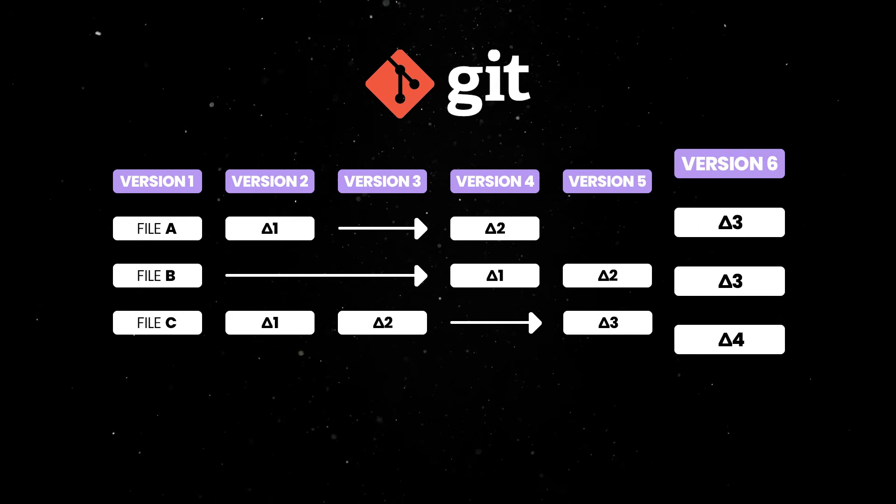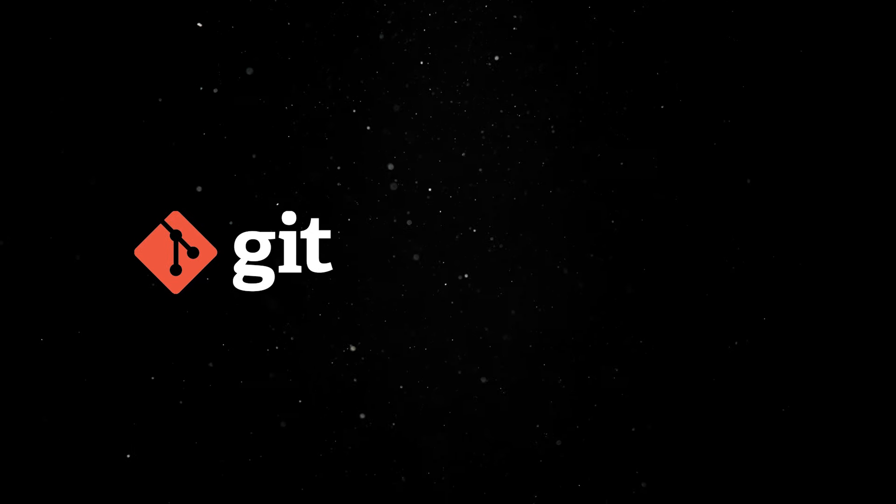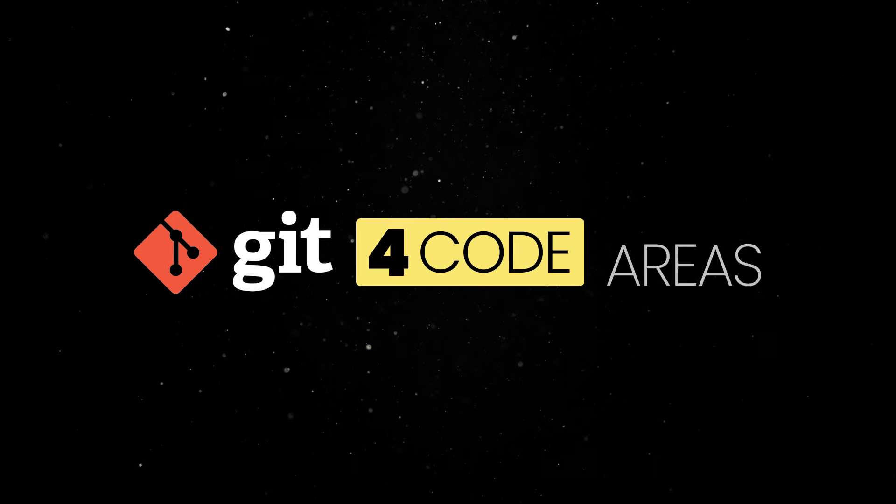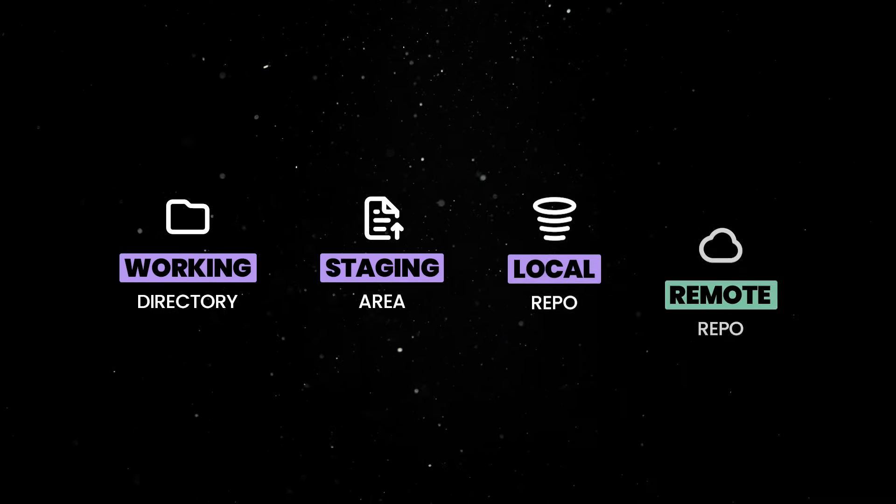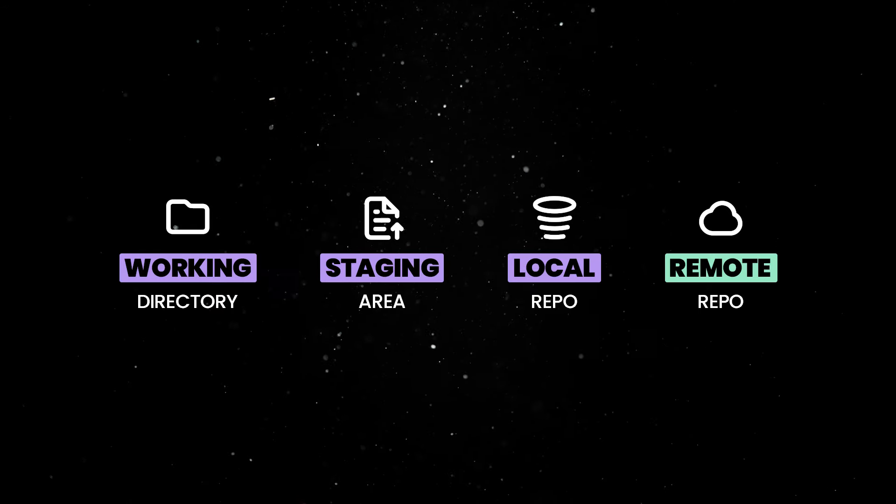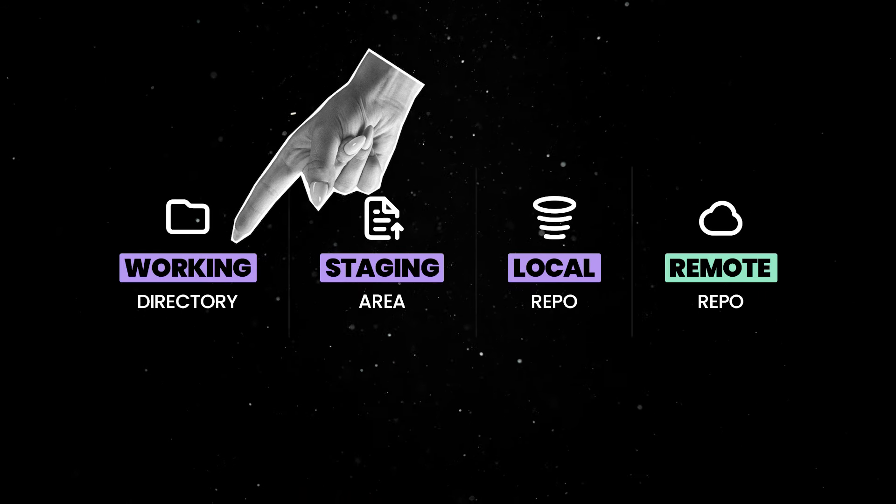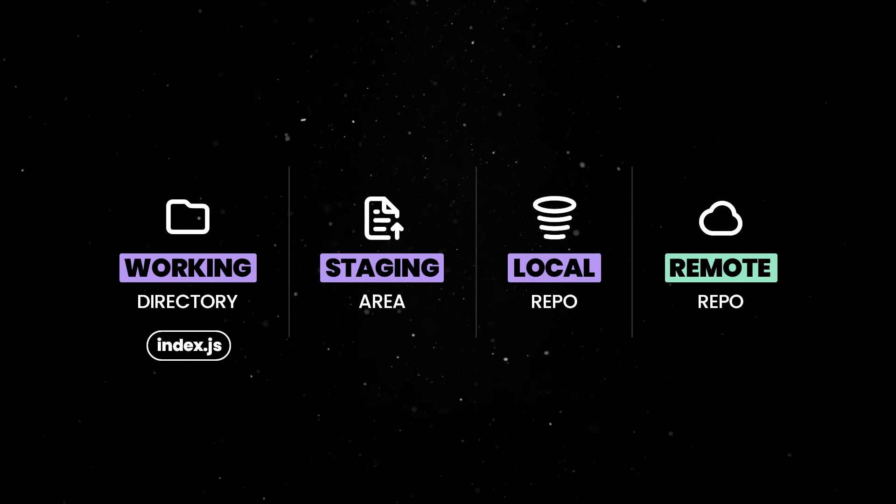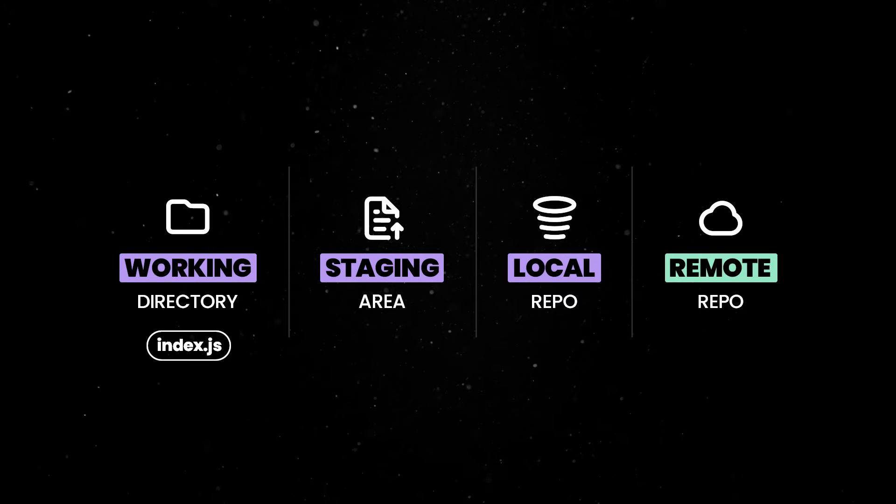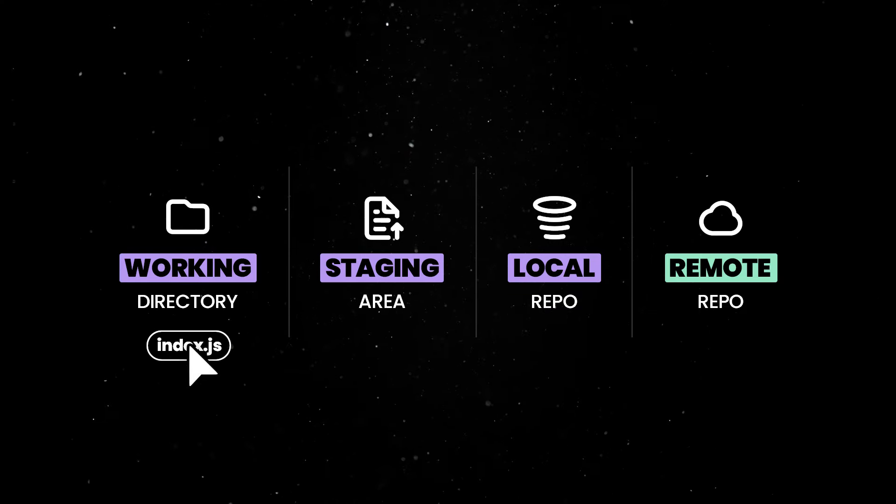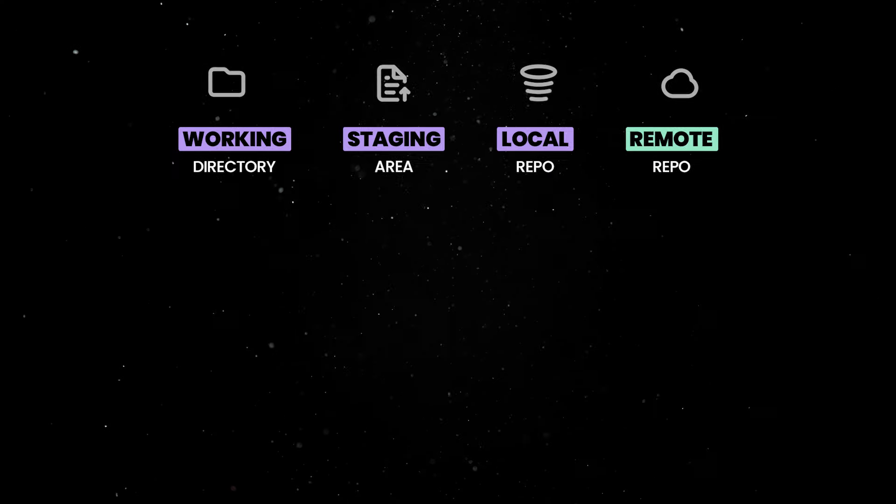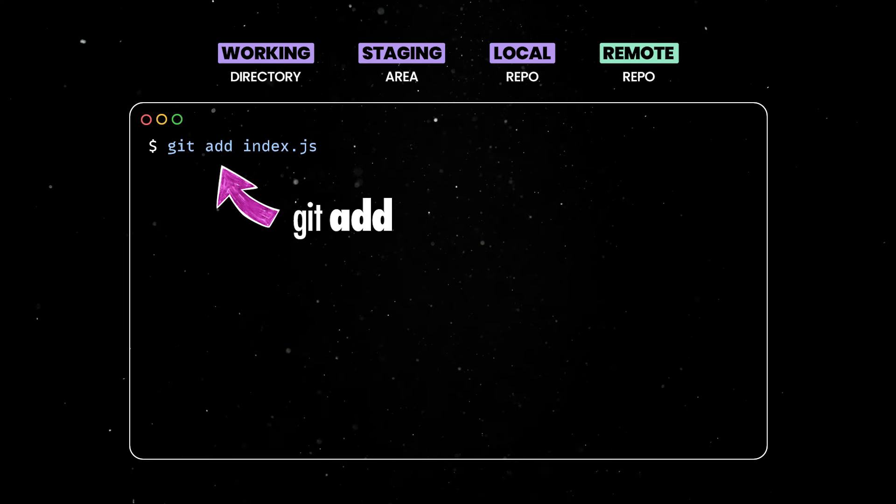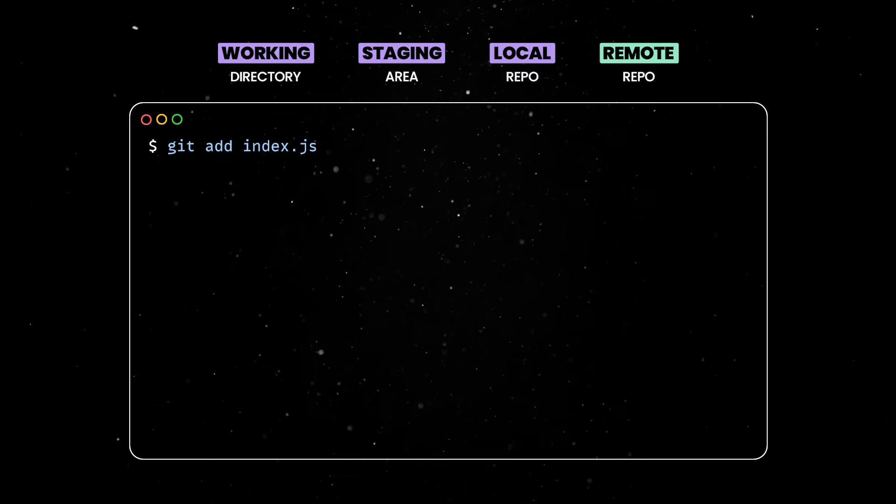The most important thing you need to understand about working with Git is that there are four main areas where your code can reside. First, any newly created or modified file will be placed in the working directory. This is where all your work happens and changes in the working directory are not tracked by Git until you add them to the staging area. So let's use git add to stage our index.js file.